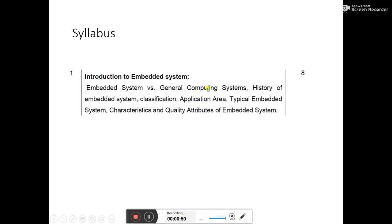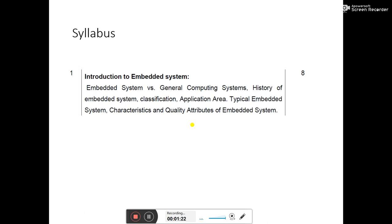We will find how these two things differ. Next we will find the history of embedded systems, their classification, application areas, characteristics, and quality attributes of embedded systems. This is our complete Unit 1.